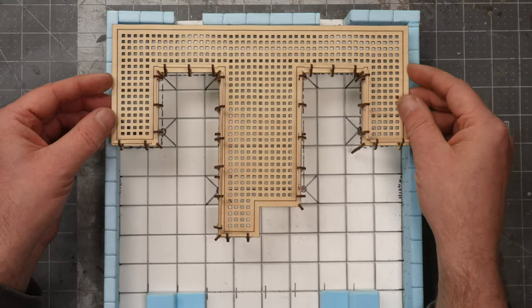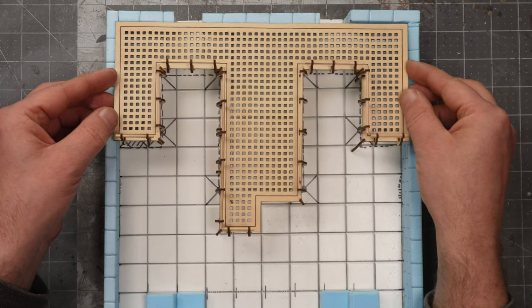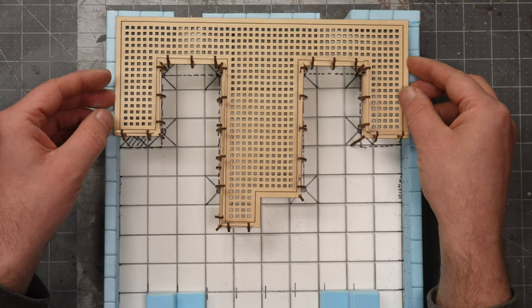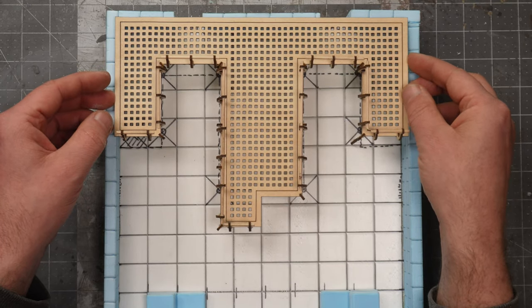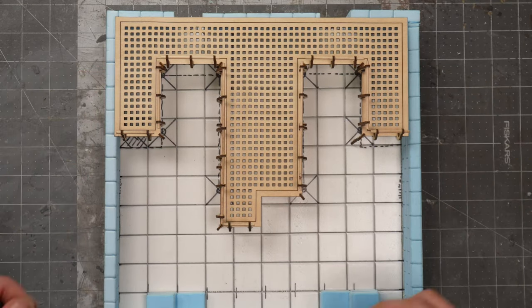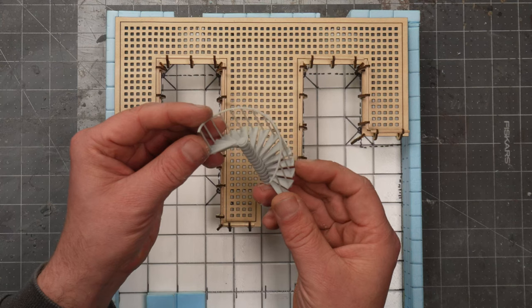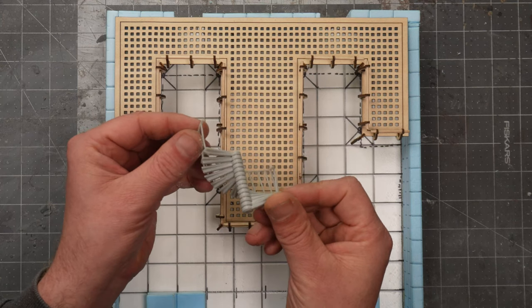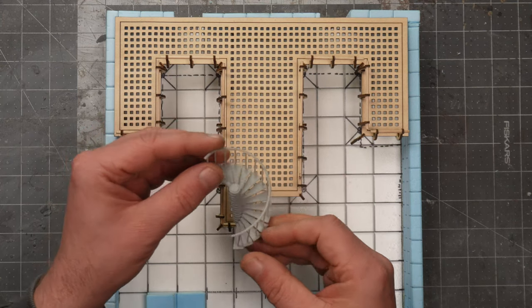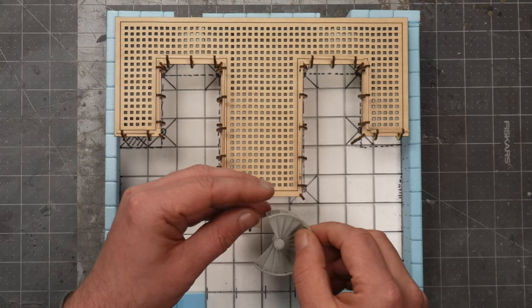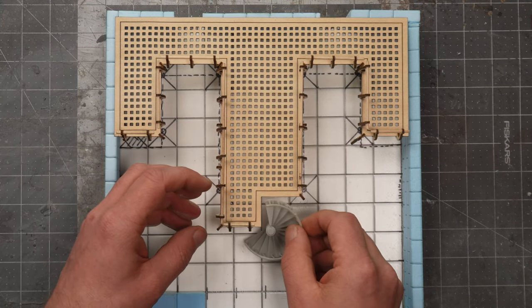I only used super glue to mount the baluster. The railing itself, it just worked as a press fit. Let's see if it will fit inside the building. And it fits perfectly.